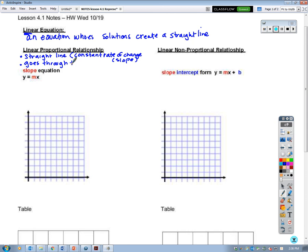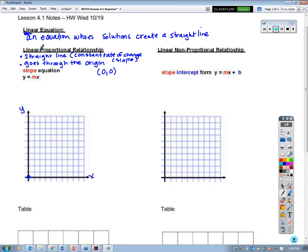The origin is that (0, 0) point on a graph. This right here is our origin on this graph. This would be our y-axis, and this is our x-axis. So: linear means line, proportional means origin. A linear proportional relationship is a straight line through the origin.